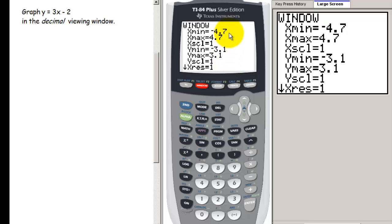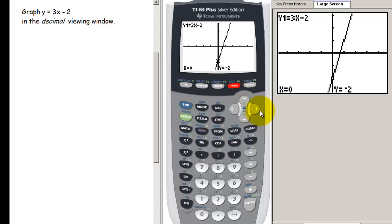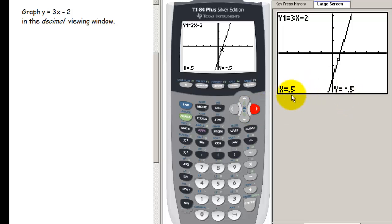The cool thing about the decimal window is what happens when we trace along the curve. Press graph to see the graph again, then press trace. You'll see a cursor — I call it a spider — and pressing the left and right arrows lets you move along the curve. For instance, at x equals 0.5 the y value is negative 0.5. You get nice decimal numbers as you move along the curve.